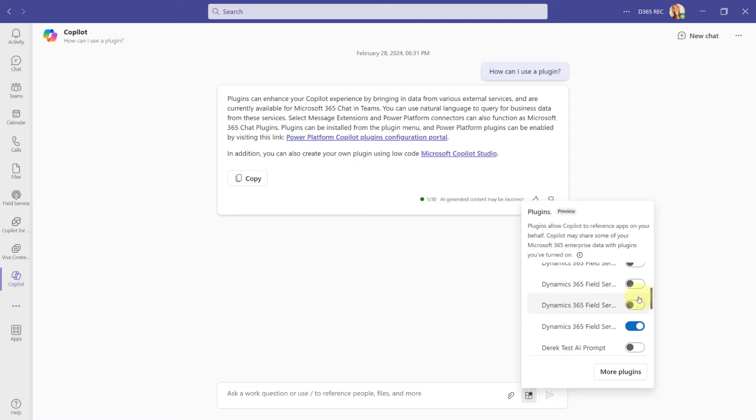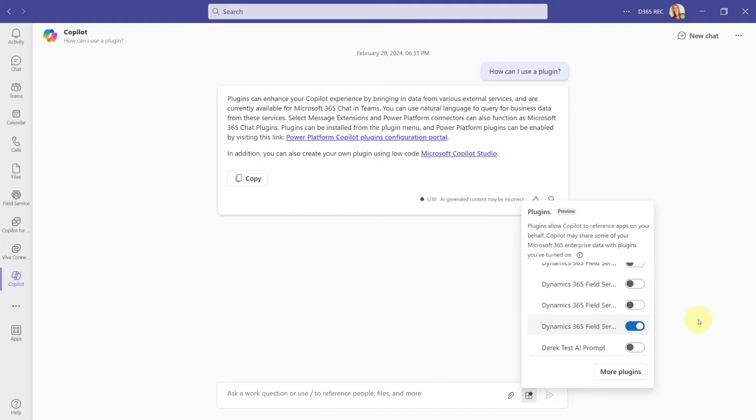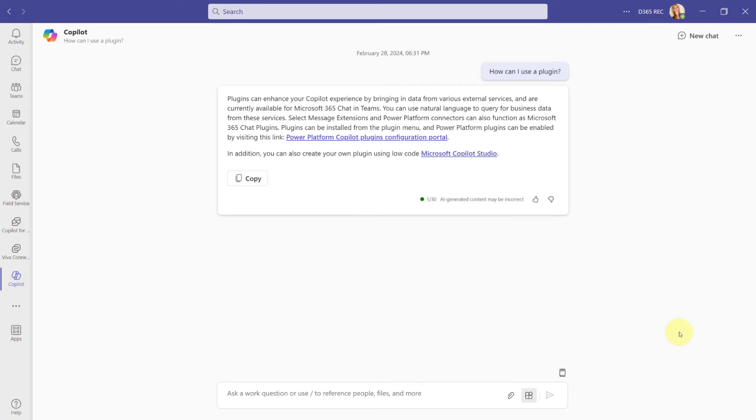As you can see, I have multiple field service plugins. And the issue currently is if you have multiple environments where you have installed Dynamics 365 field service, this is what it's going to look like as a plugin, because it's not showing us in which environment this Dynamics 365 field service app is living in. So that's not really the best scenario right now. But Microsoft is aware. So they're looking to actually append the name of the app with the environment name as well. So it's going to be easier to figure out which of those plugins we need to use. And now that I have enabled the field service plugin, I can now go ahead and start asking questions about that data.